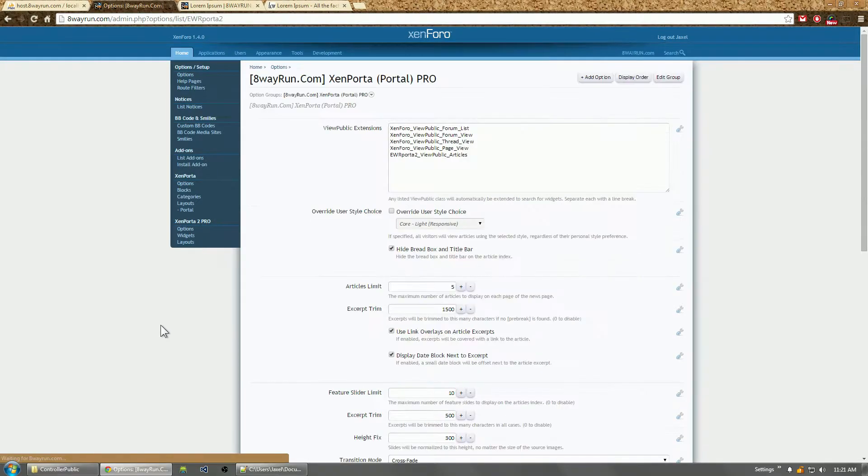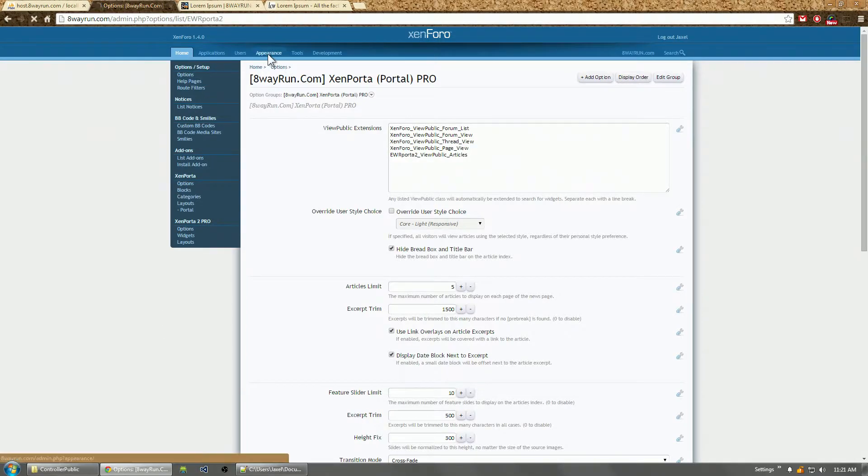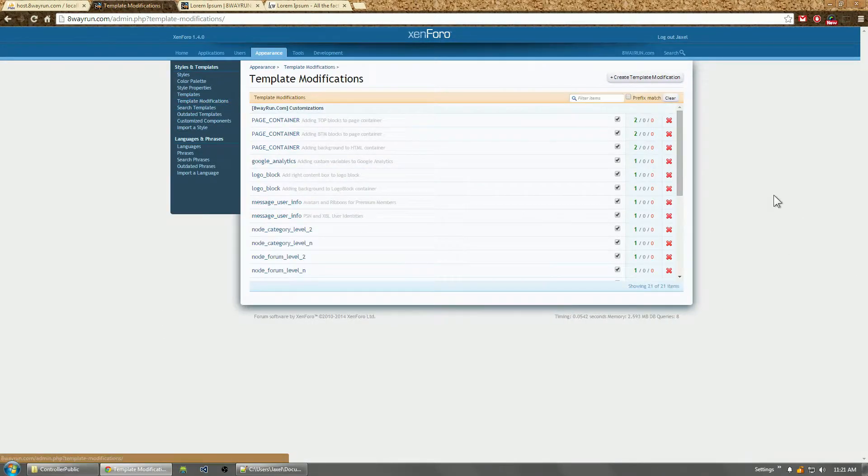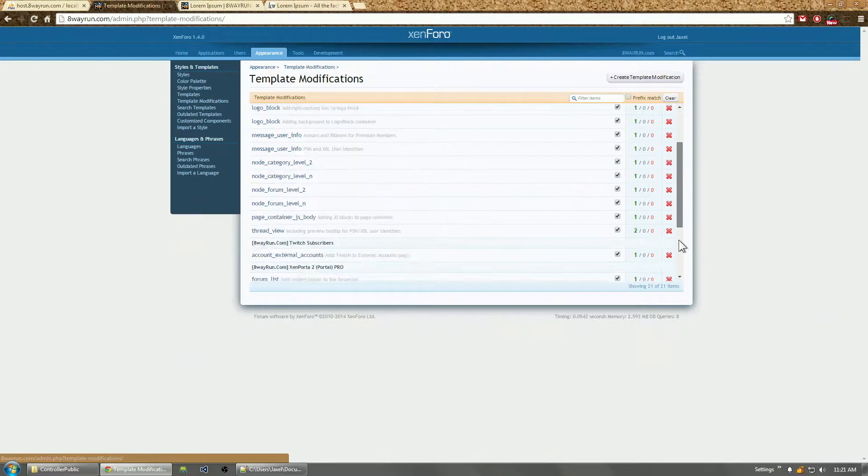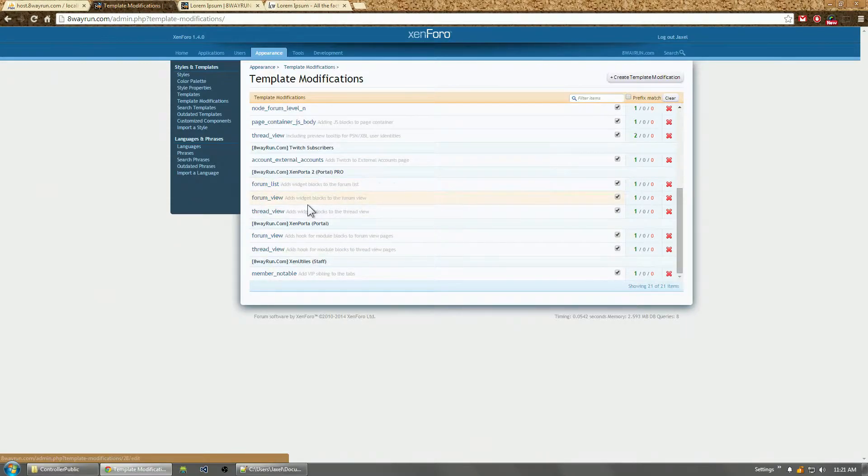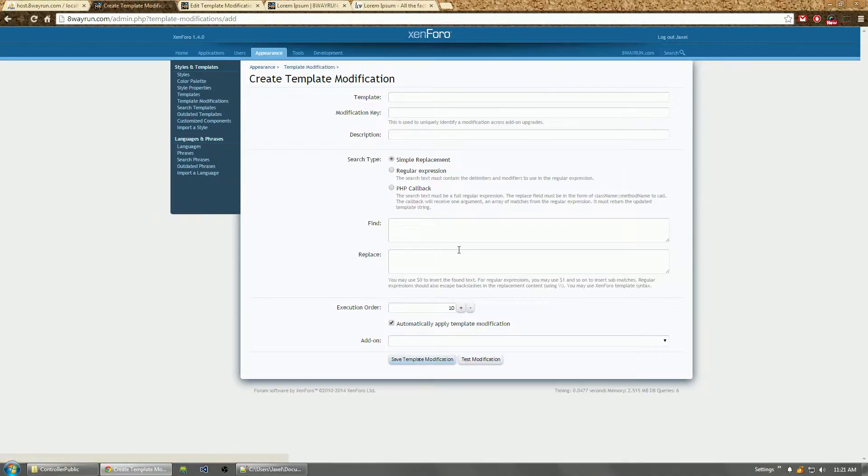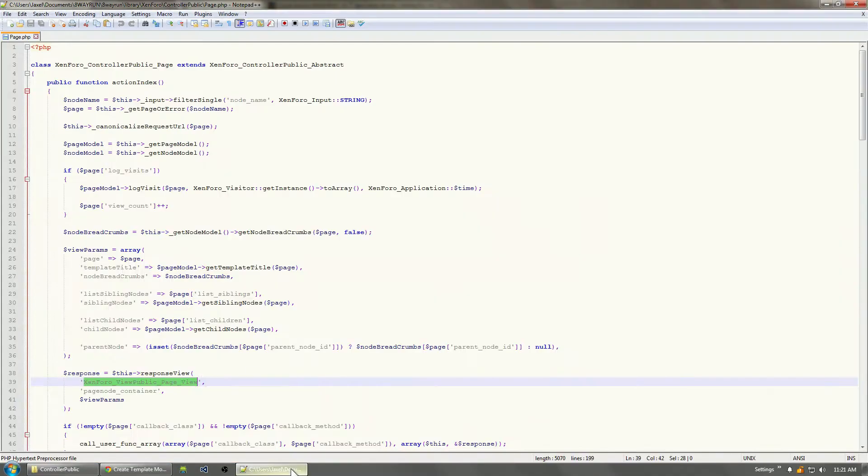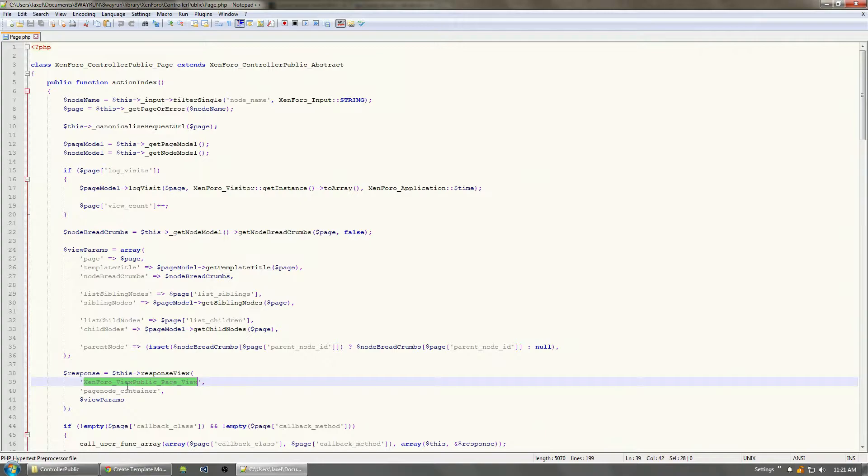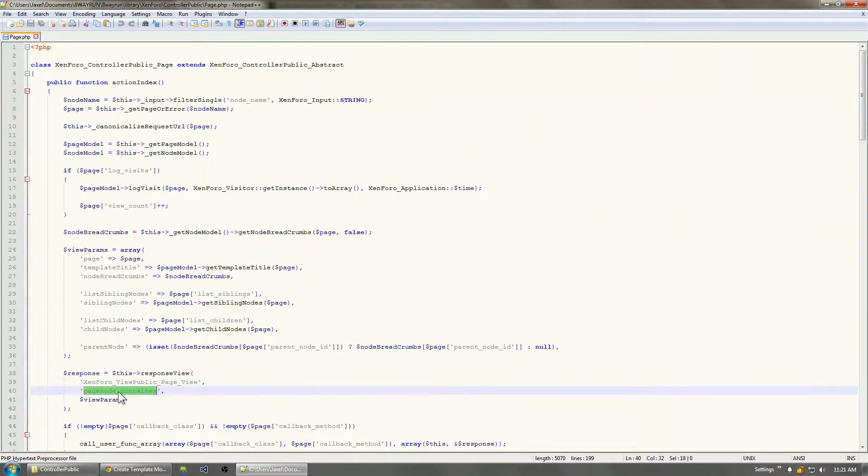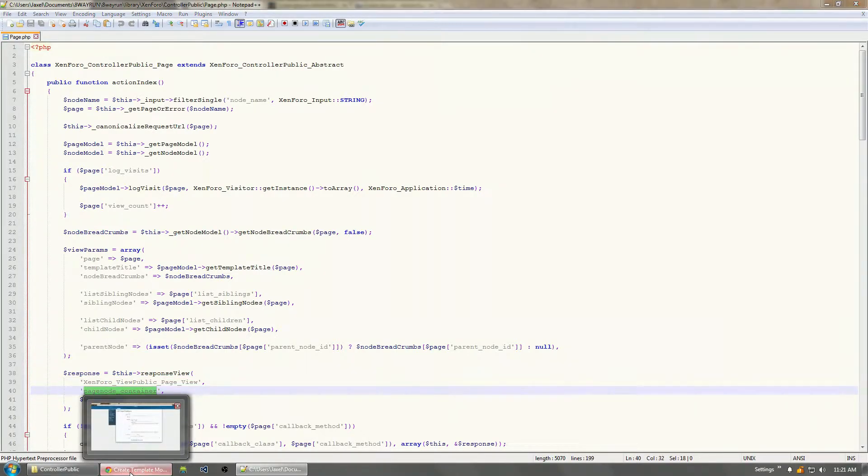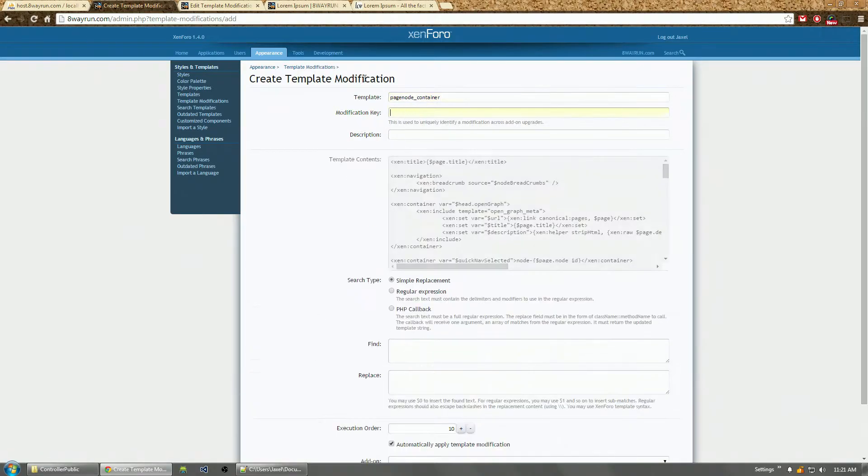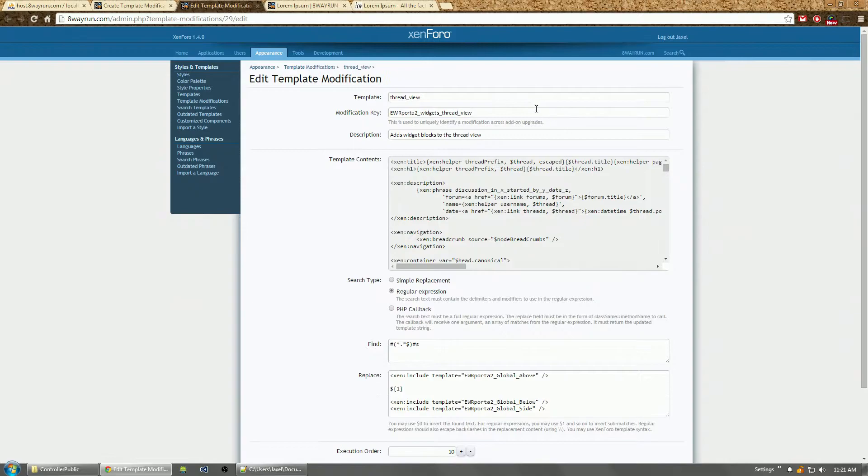So let's add it to the list. Okay, that's been added. Now we're going to do the template edits, template modifications. Going to open this one up, make it easier to just copy stuff. Create new template modification and we need to know what template we're editing.